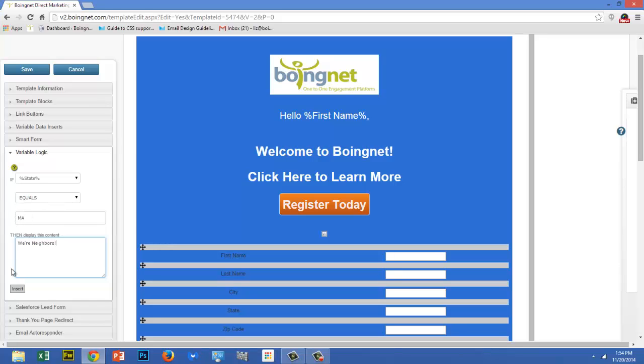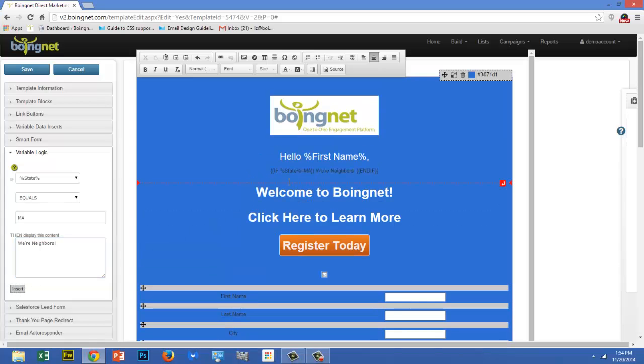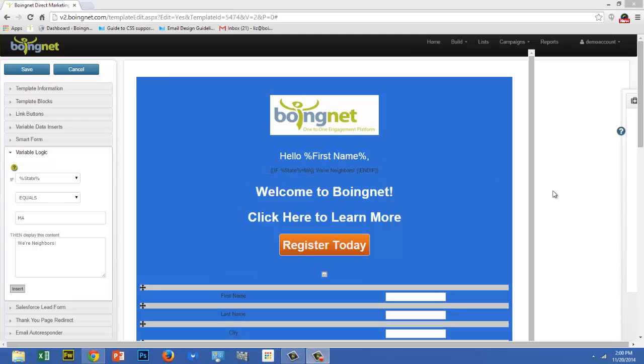And finally, click on the Insert button. You'll notice that the entire if statement is inserted in your template. But when your landing page is live, only the content will display, and only for those viewers whose state equals Massachusetts. Remember to click Save when you're done making edits to your landing page template.